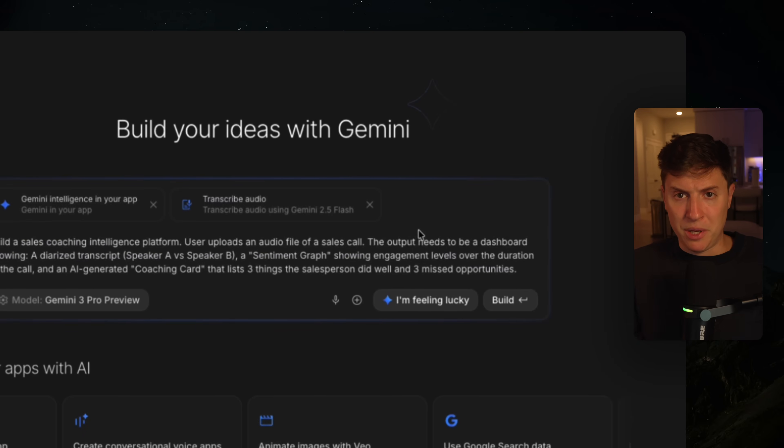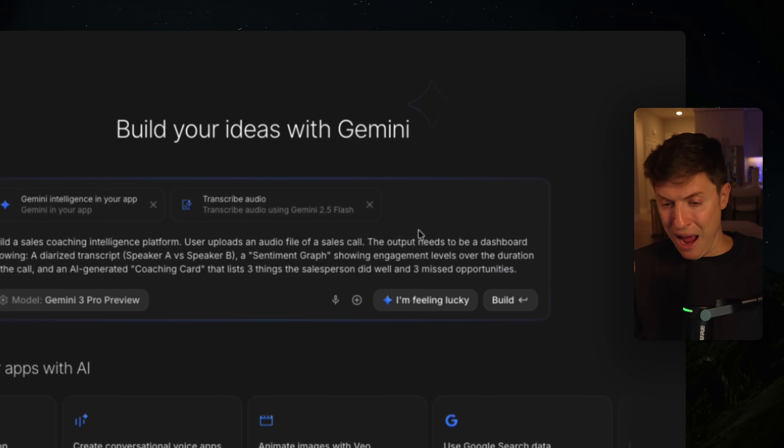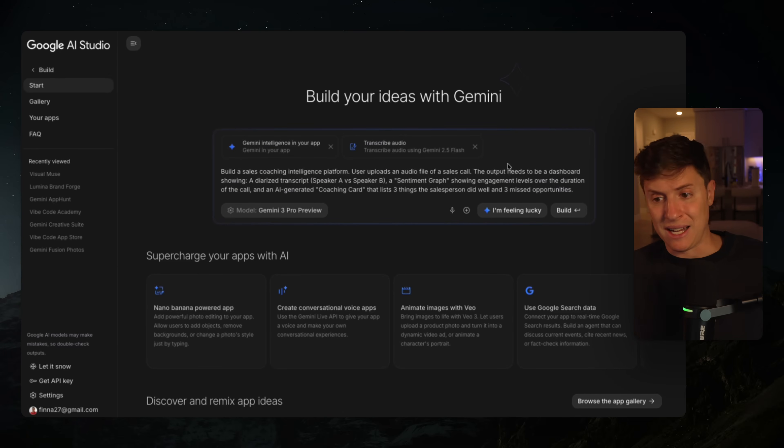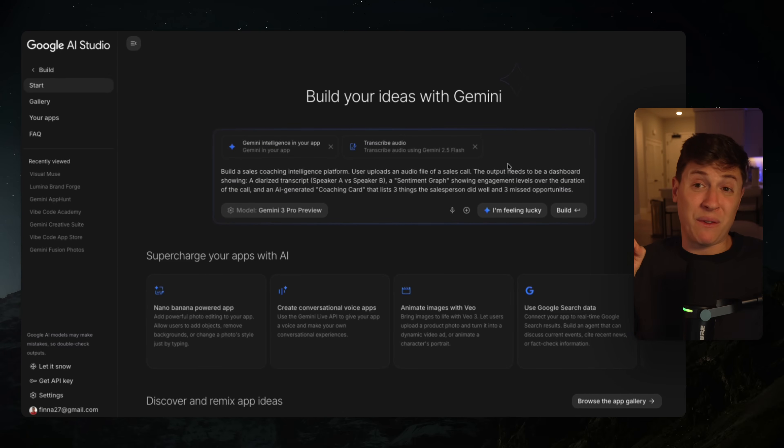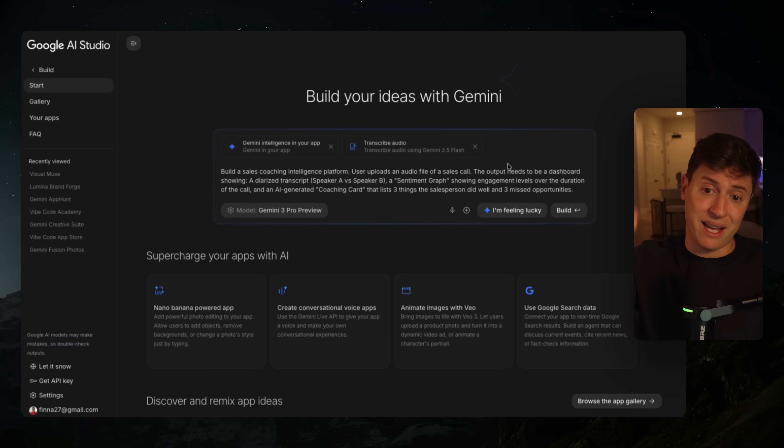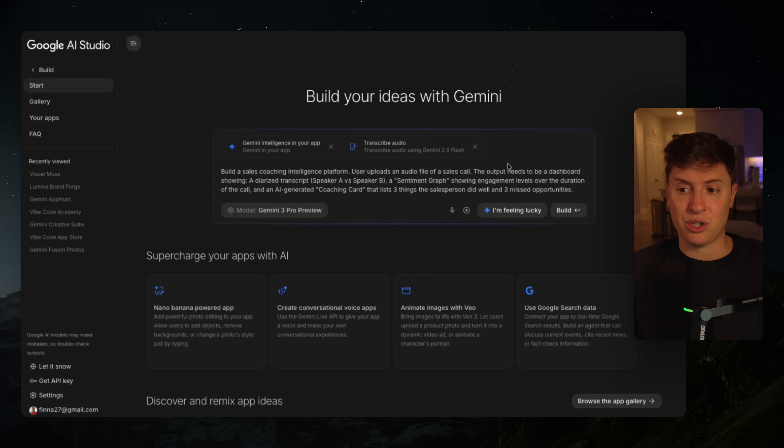Already got another app done while we're talking here. It took me 10 minutes. I have two full working apps done. Hit I'm feeling lucky, just build out whatever it says, add your own features, pull it into Anti-Gravity. If it feels like a winner to you, pull it into Anti-Gravity and start building on top of it, then ship it to GitHub, then Vercel, and you will have working apps good to go.